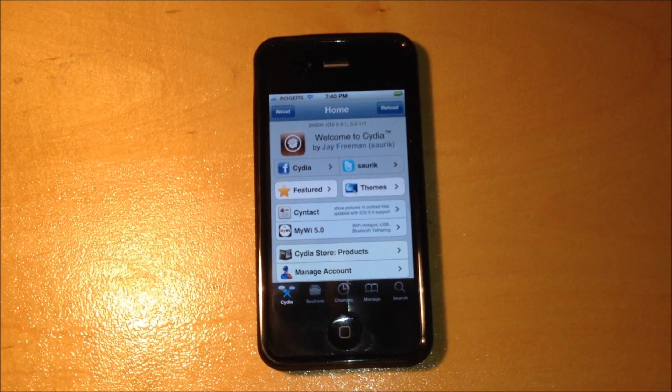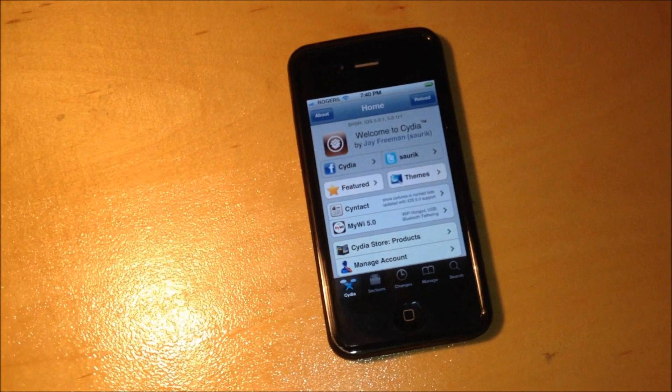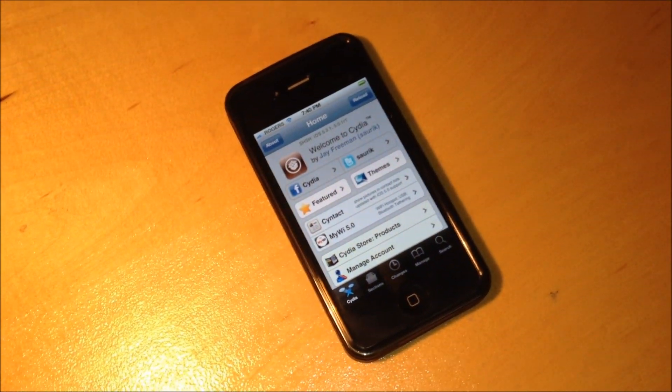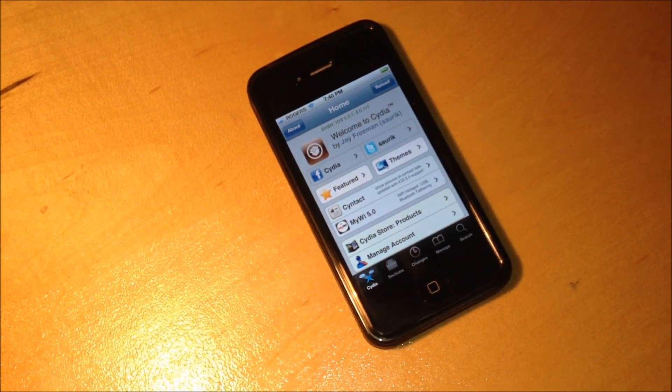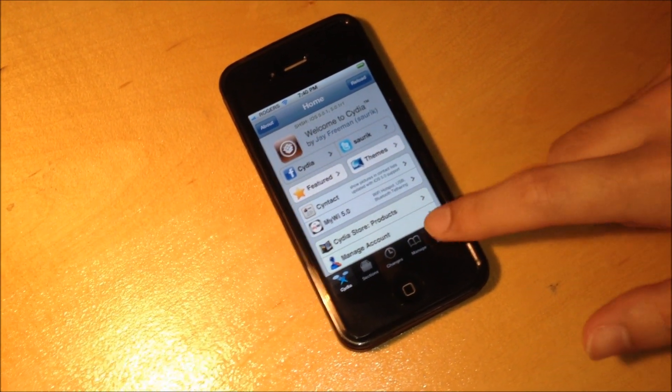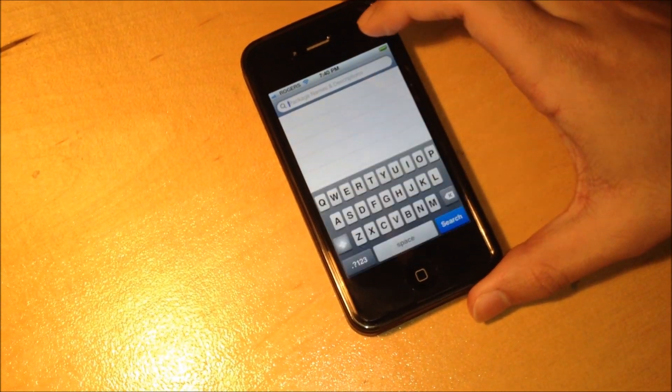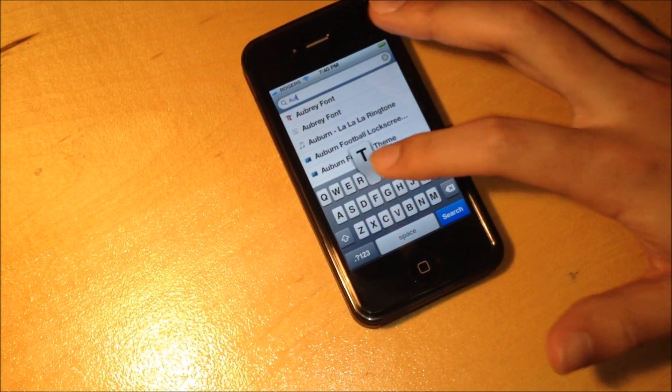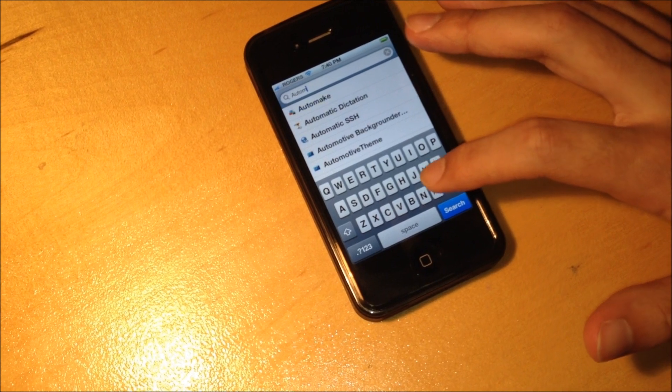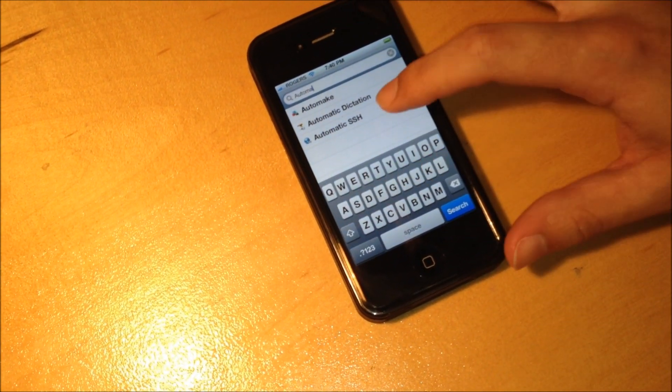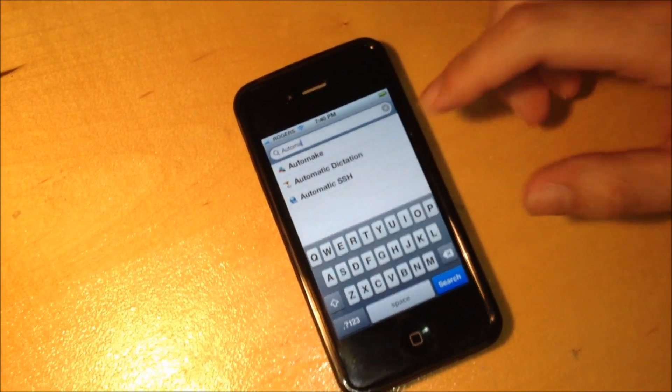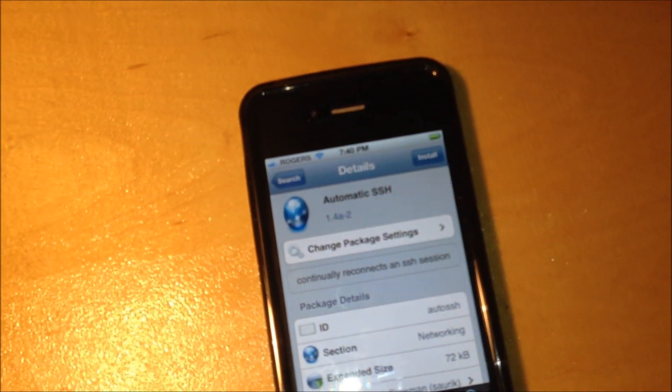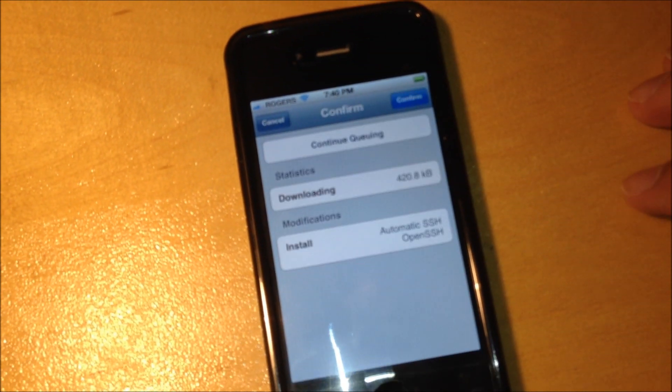So first you're going to open Cydia. The first thing you want to do is install automatic SSH, so we want to type that in. It's right here, it has a space, so we want to install that.